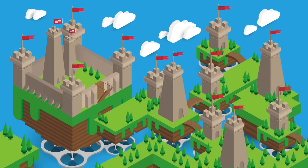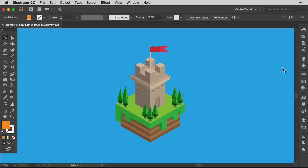Hi everybody, Simona here from VectorTwiz. In this tutorial I would like to show you how you can create an isometric design. We're going to create an isometric castle tower that you can see here on the screen.